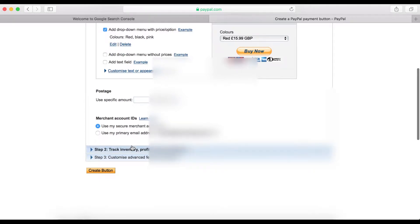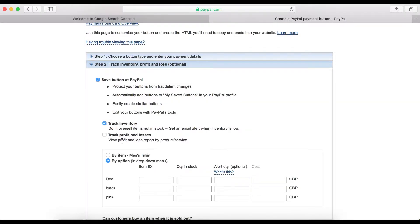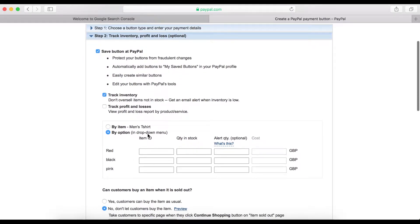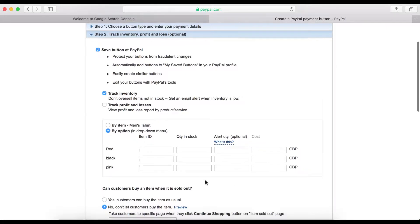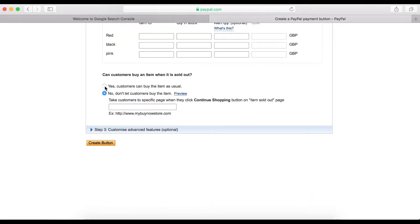Here I'll use my merchant ID. Moving to Step 2: you can track inventory, profit, and loss if you want. Click here, then when you click 'Track Inventory' you need to enter details like how much you bought it for, how many you have in stock, and the cost — to track your profit.